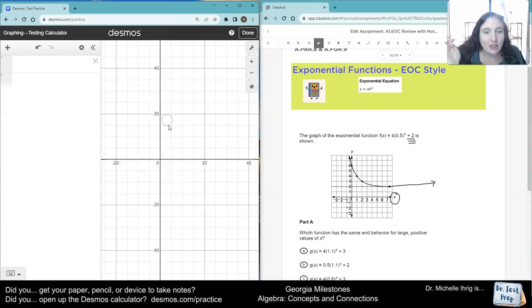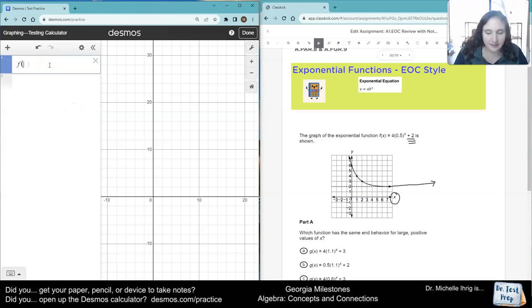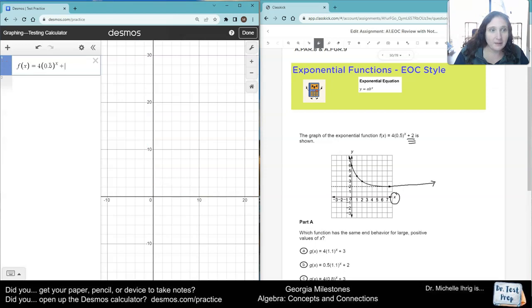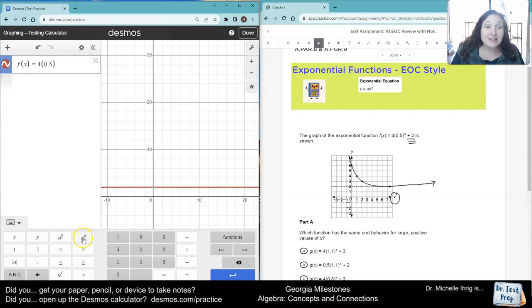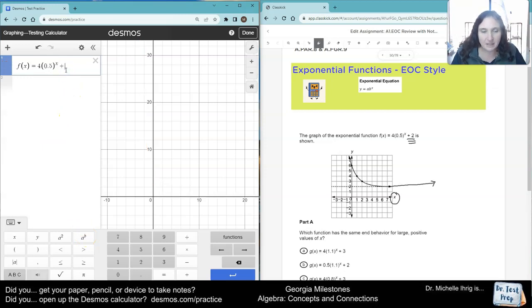So I'm going to move these over a little bit so we can see more of our graph. I'm going to type in the function they gave us — f of x. So we've got 4 times 0.5 to the x power, plus 2. If you didn't know how to put that x, there's an AB button — hit that and it lets you put the x. I use shift 6, but the AB button works too. Then you've got plus 2.